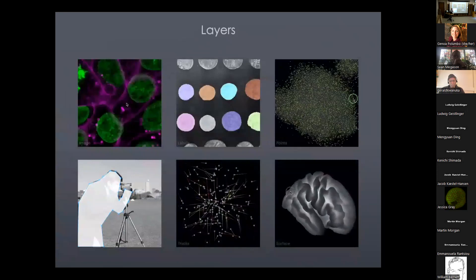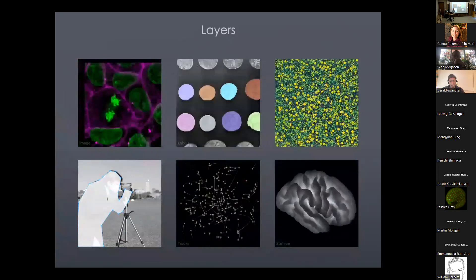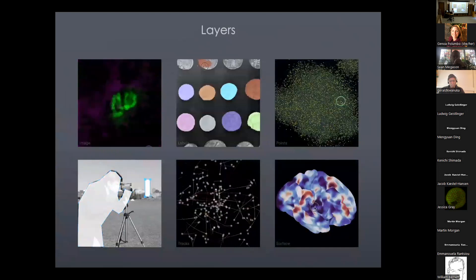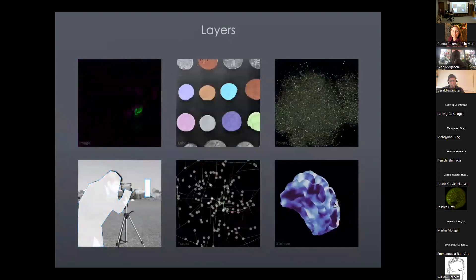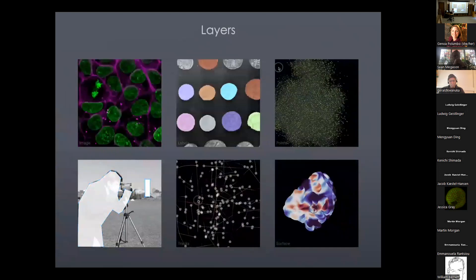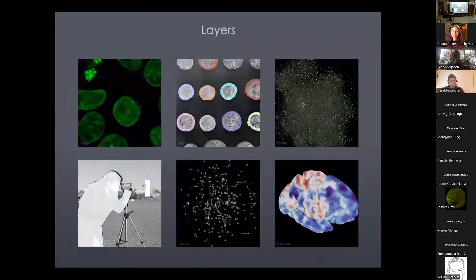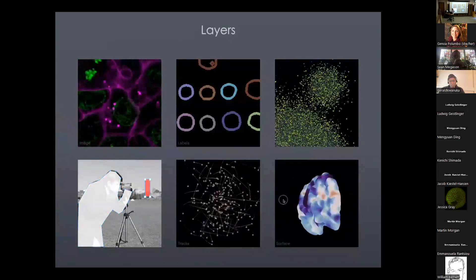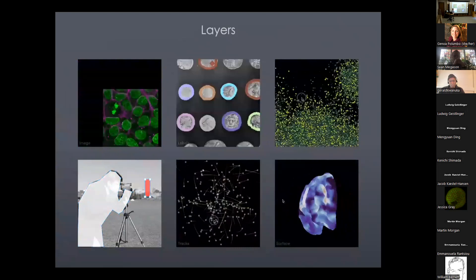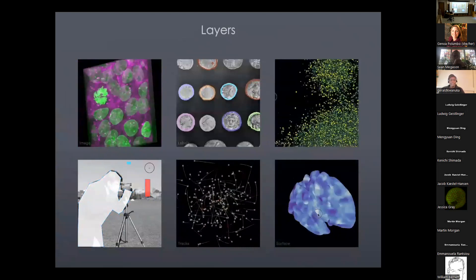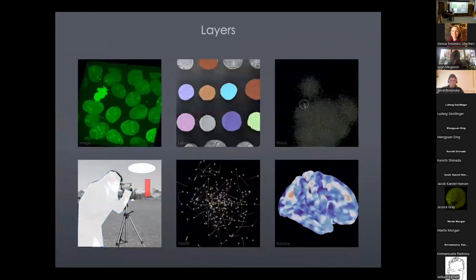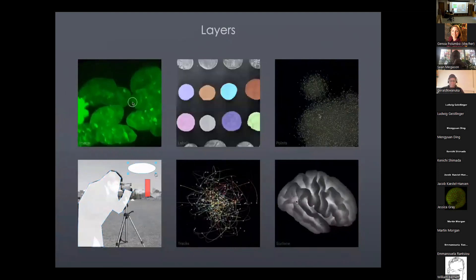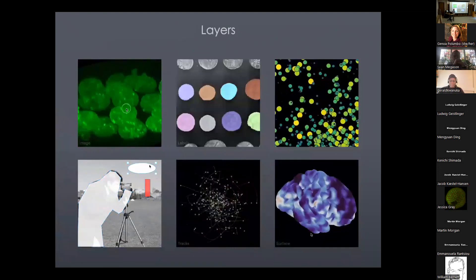In my opinion, the core offering and core conception of Napari really is an abstraction around these six or seven data types. Napari didn't create the visualization underneath — that's VisPy — but it does create a nice abstraction around common data types that one tends to encounter in image analysis routines.